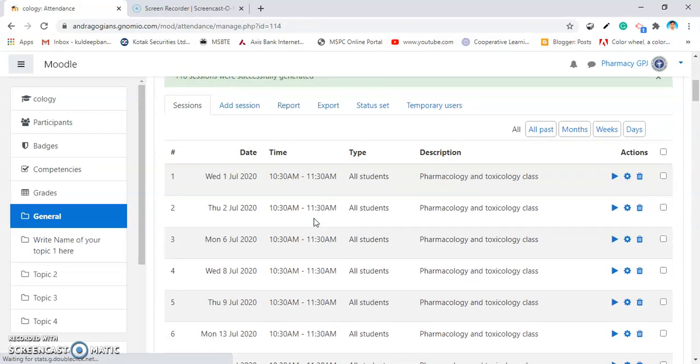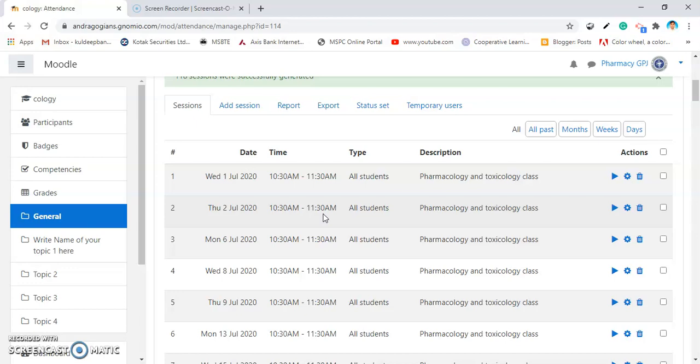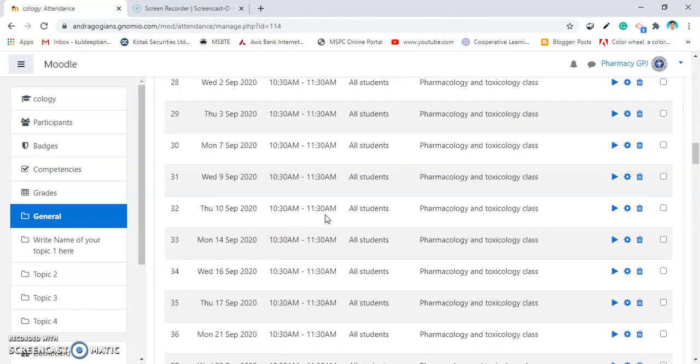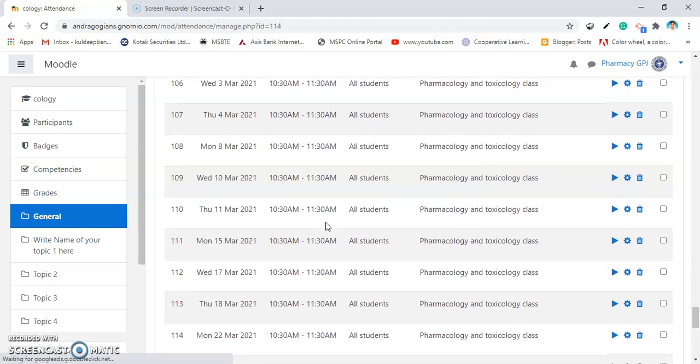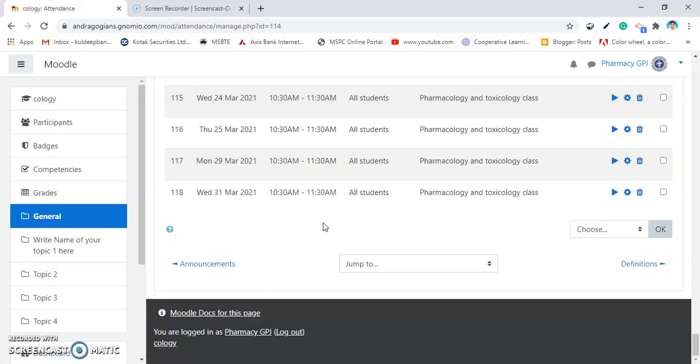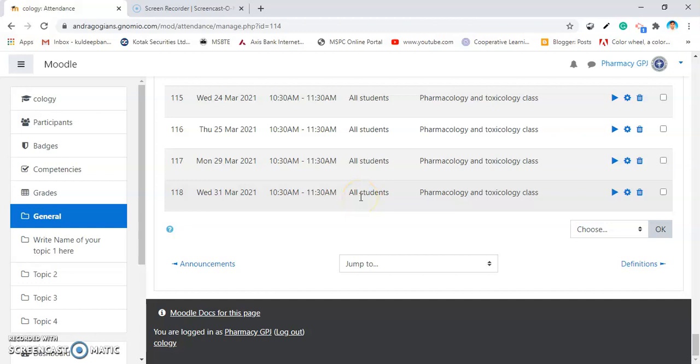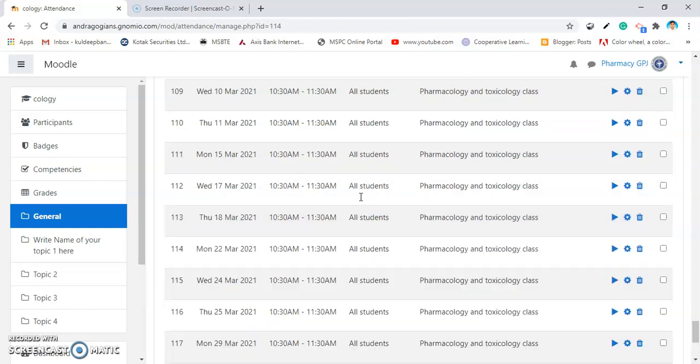Now, the sessions are generated according to our inputs. There are total 118 sessions generated. But, the total sessions we required are 75 only.